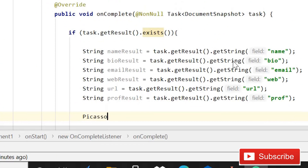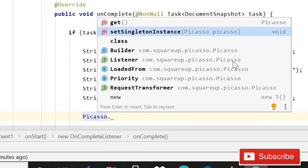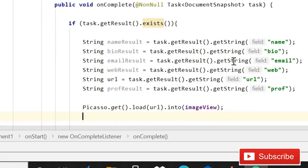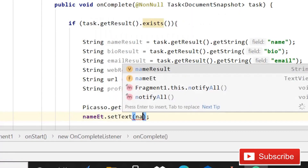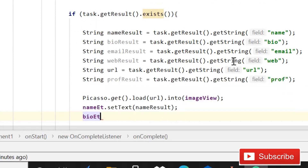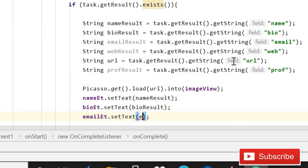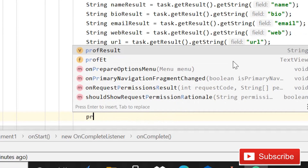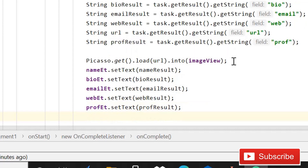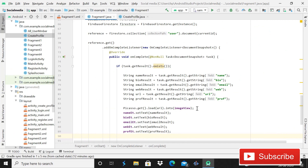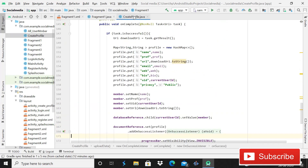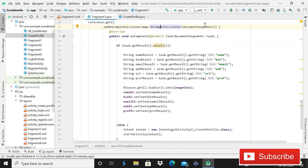Use Picasso to load the profile image: Picasso.get().load(urlResult).into(imageView). Then set the text on each view: nameEt.setText(nameResult), bioEt.setText(bioResult), emailEt.setText(emailResult), webEt.setText(webResult), profEt.setText(profResult). The coding part is almost done. You can optionally add an onFailureListener, but it's skipped here to keep the tutorial short.